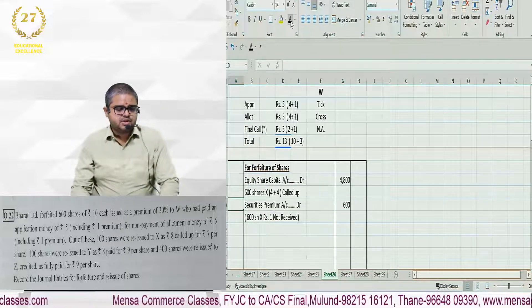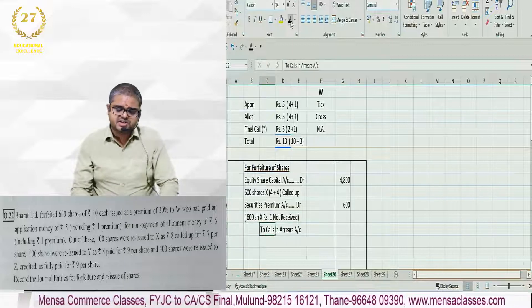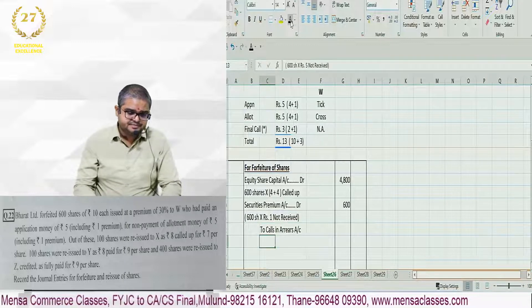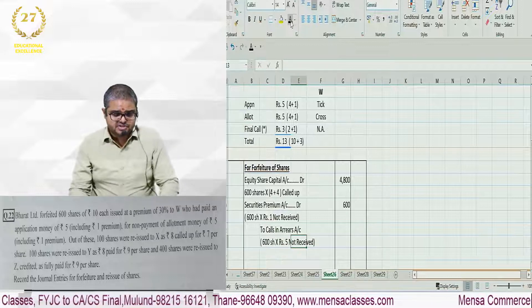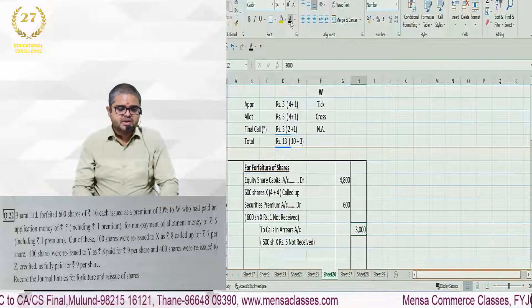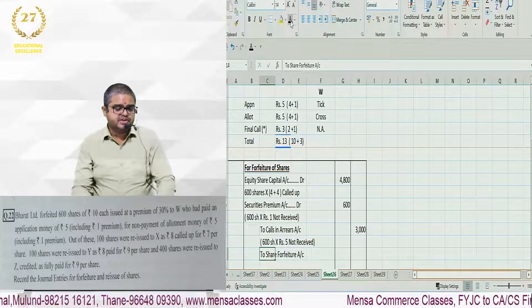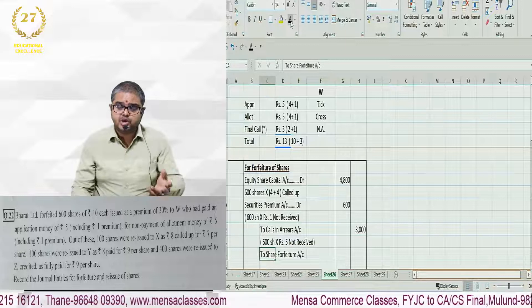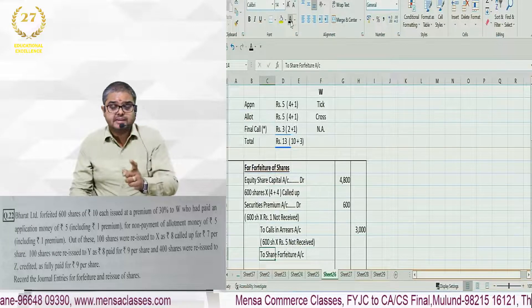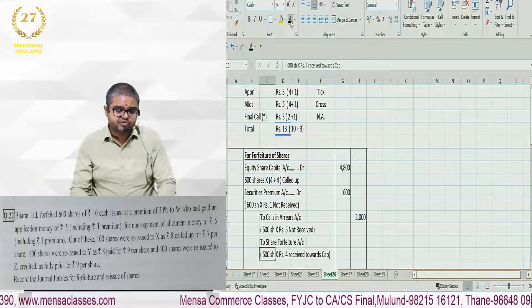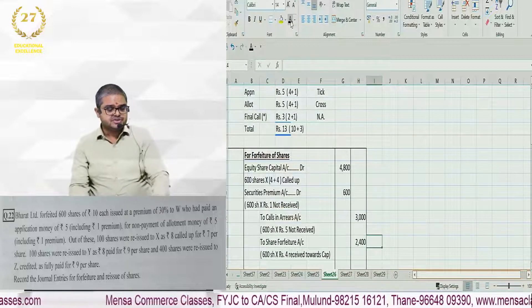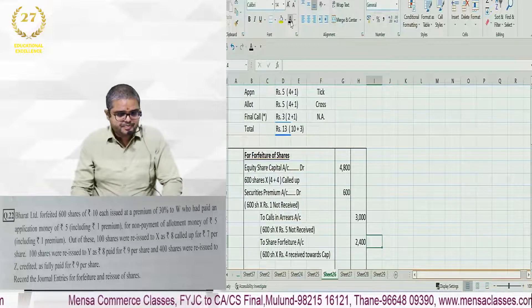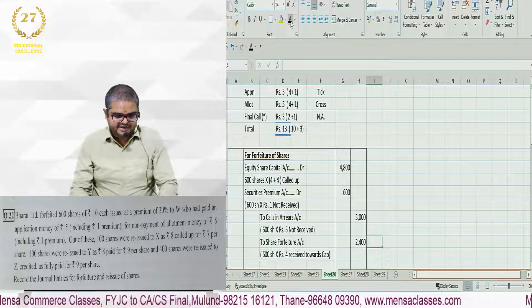After that, he did not pay allotment money. For this, calls in arrears or allotment in arrears, which is basically 600 shares into rupees 5 not received, that is 3000 rupees. And then comes share forfeiture. He paid application 5 rupees but in 5 rupees 1 rupee is premium, remove that. Towards capital he paid 4 rupees. So 600 shares into 4 rupees received towards capital, 2400 will go to share forfeiture. This was forfeiture entry.